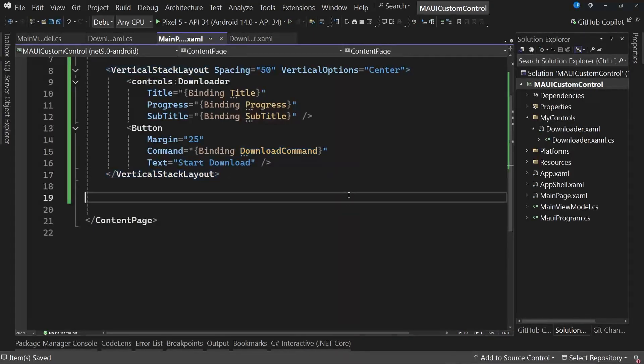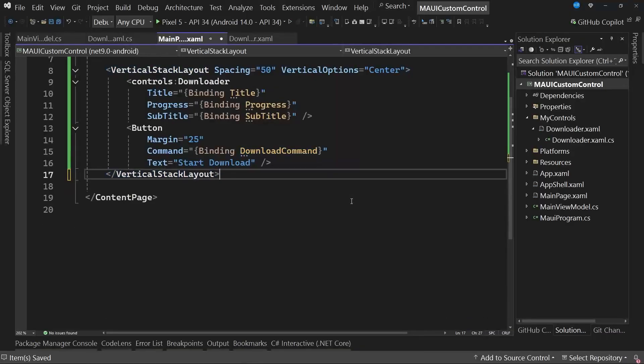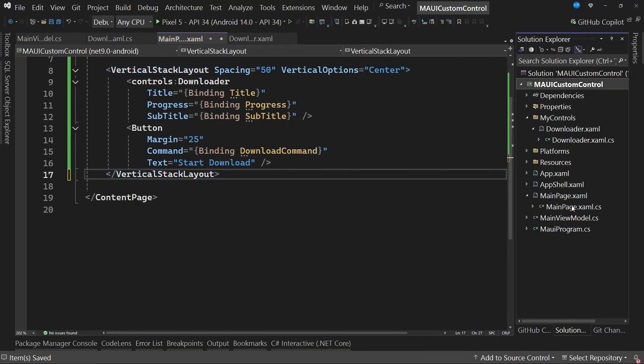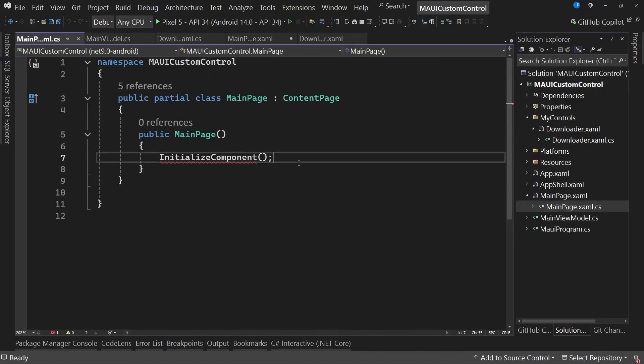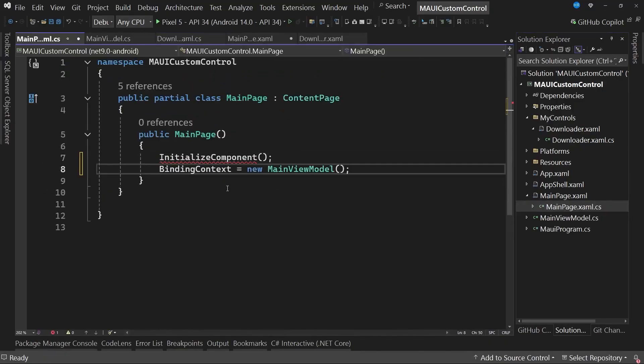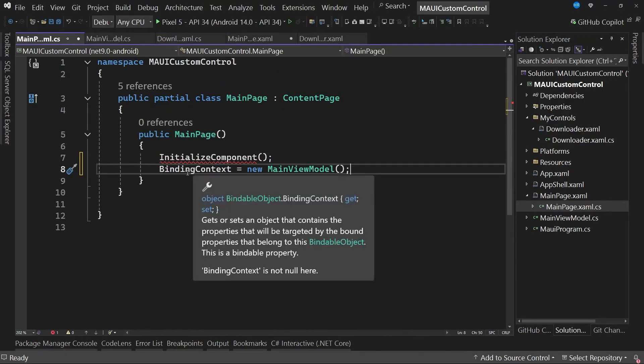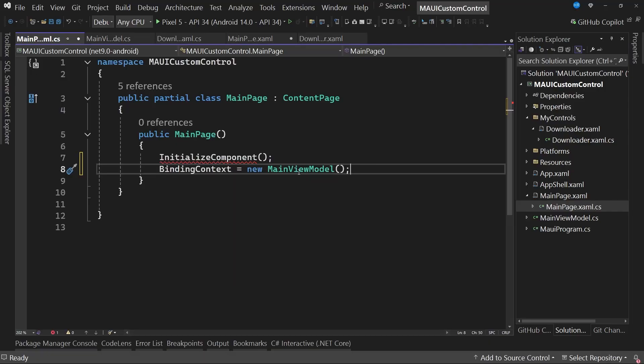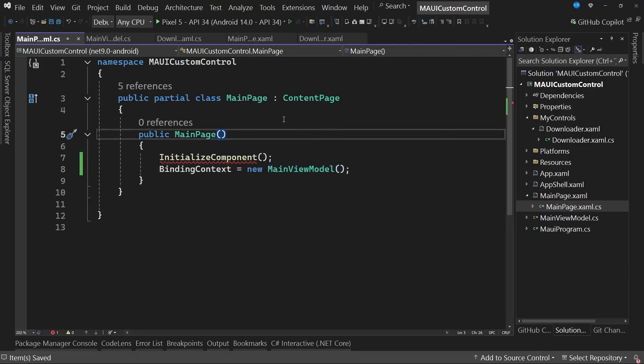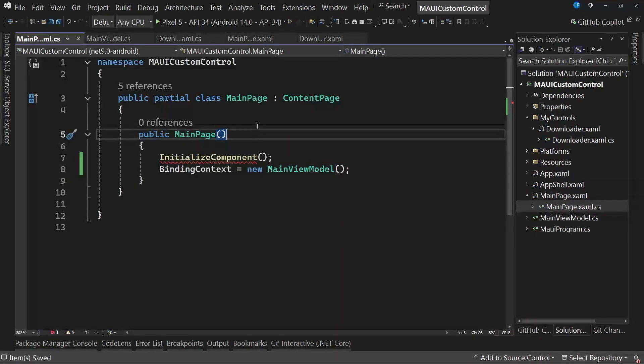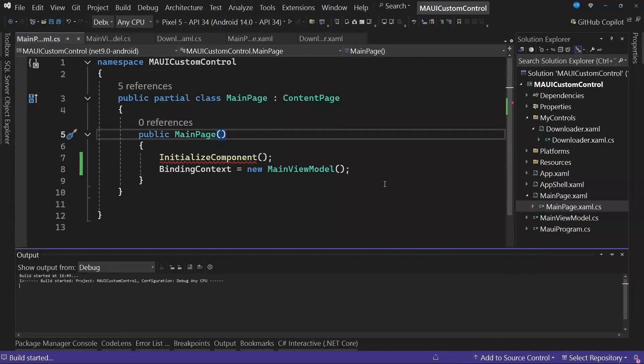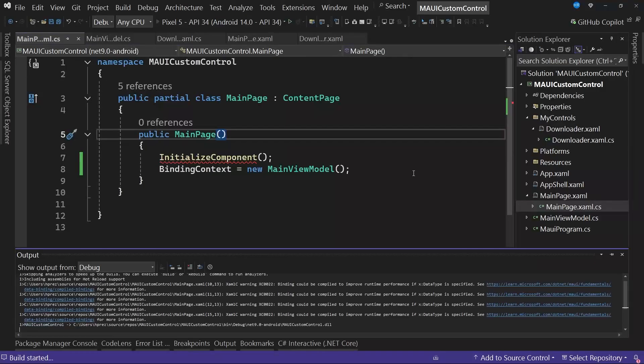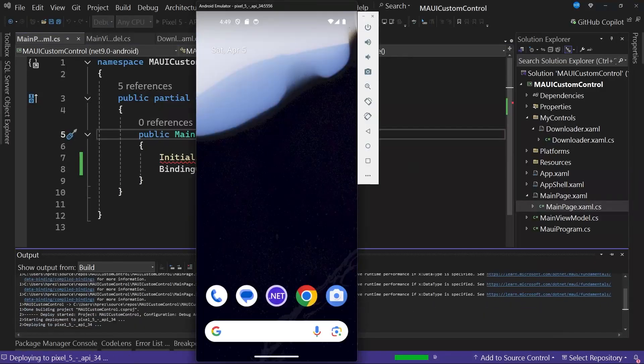Finally, for everything that makes sense or function correctly, we're going to the mainpage.xaml.cs file, where we will add the line to set the binding context equal to a new instance of main view model, so that we can essentially use the view model from the xaml page. With these changes we have made, we will run the application once again.